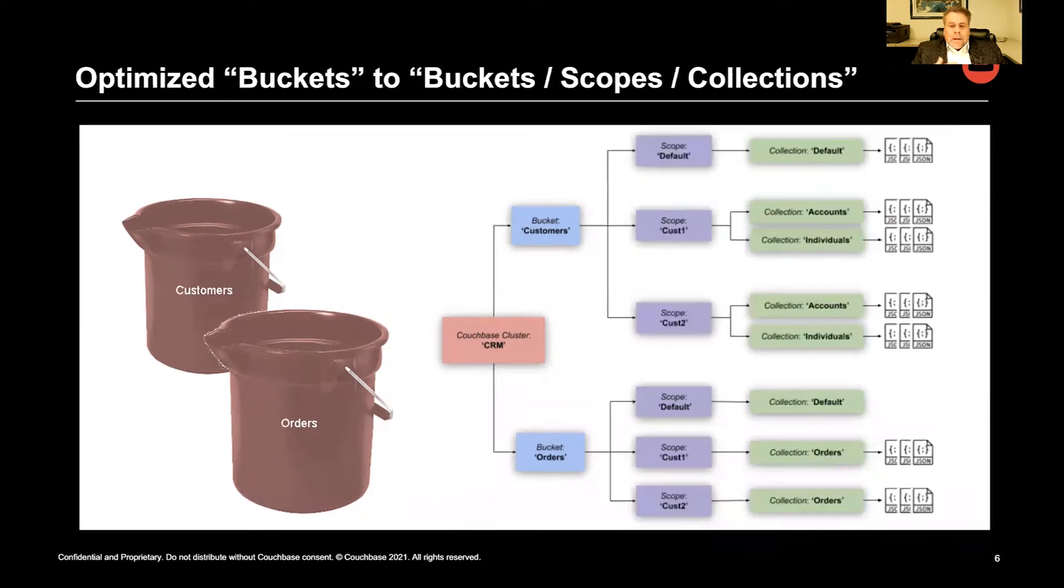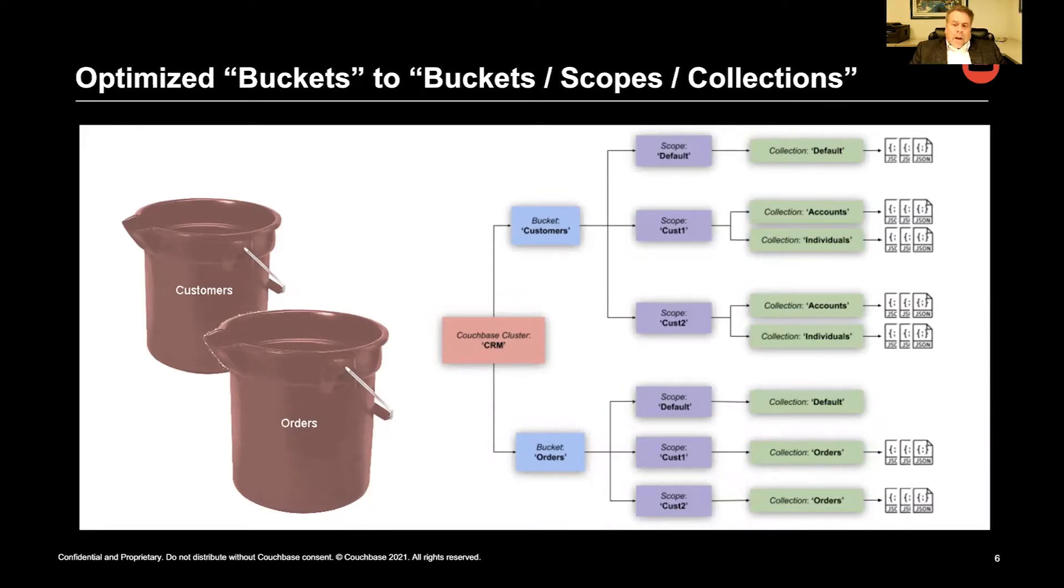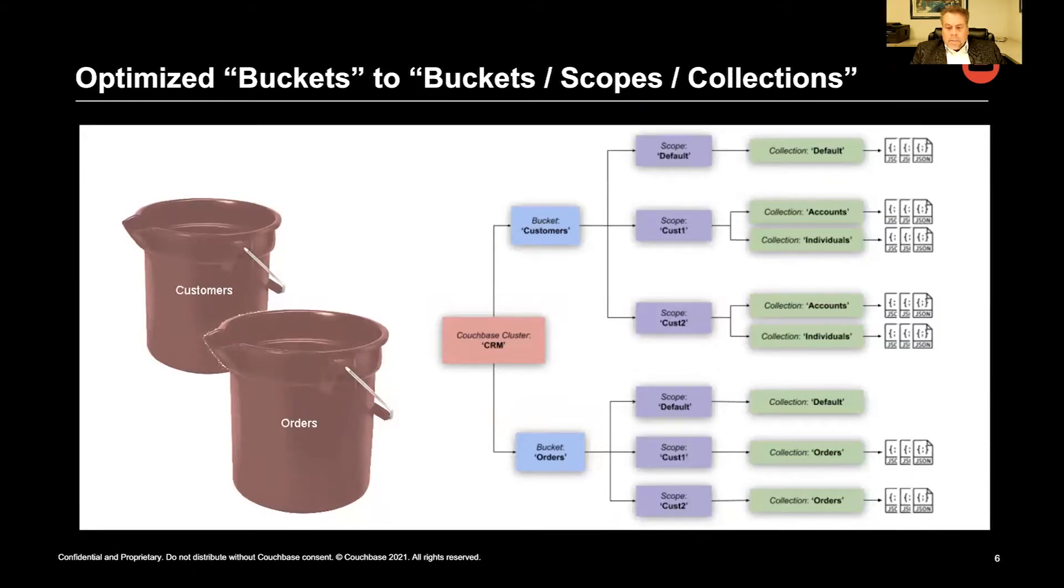Ideally, we might want something like multi-tenancy. So as you can see, we can keep our buckets and we could possibly break them into customers: customer one, customer two, et cetera.